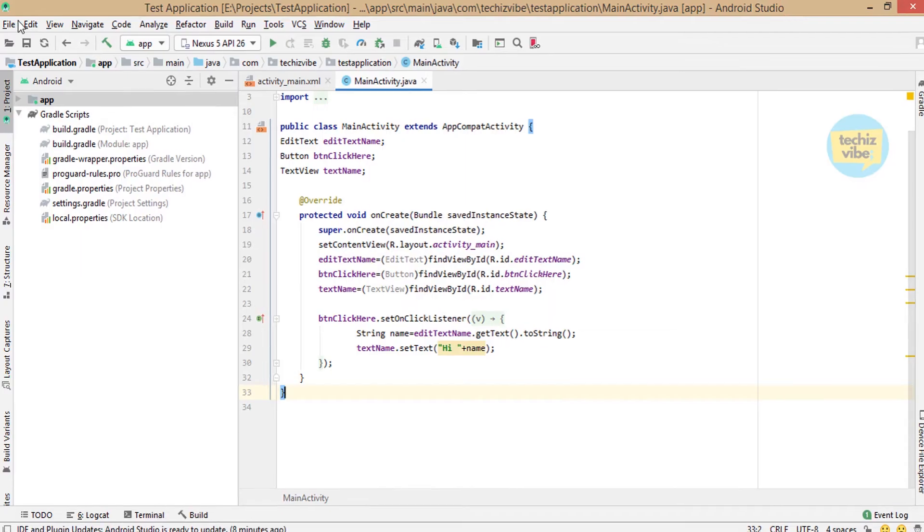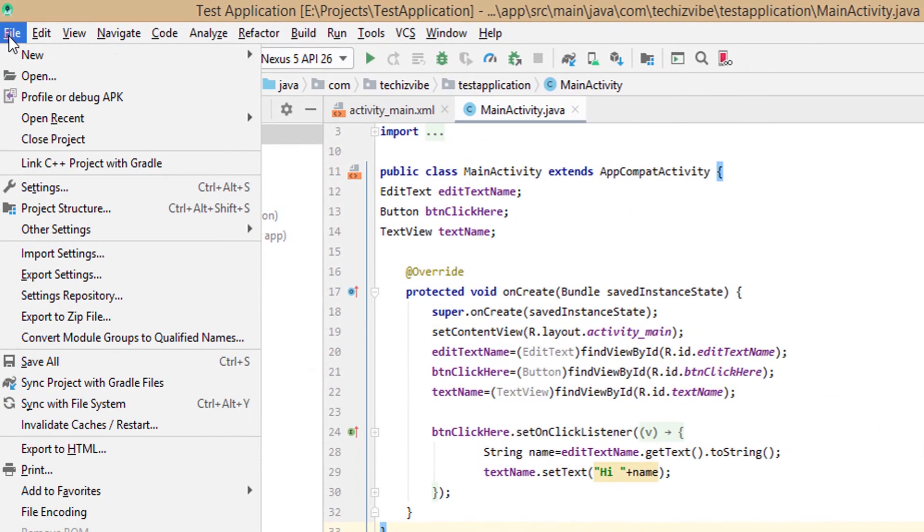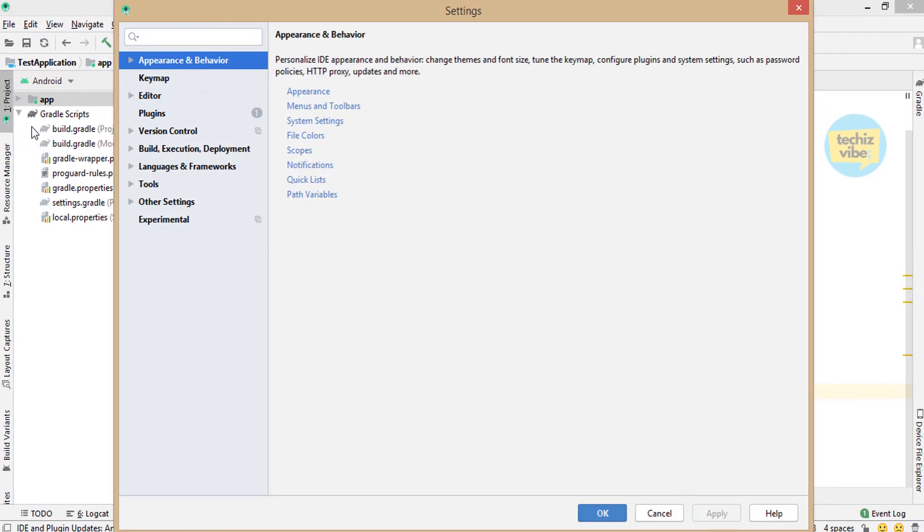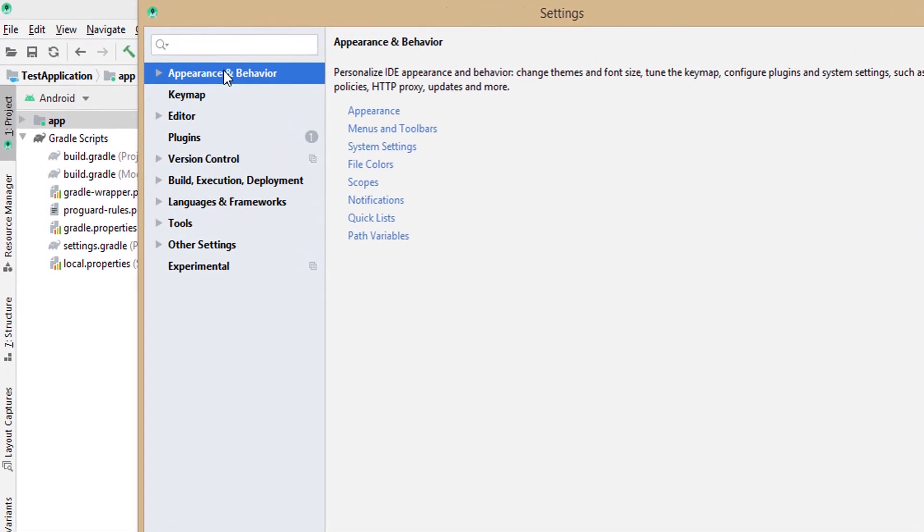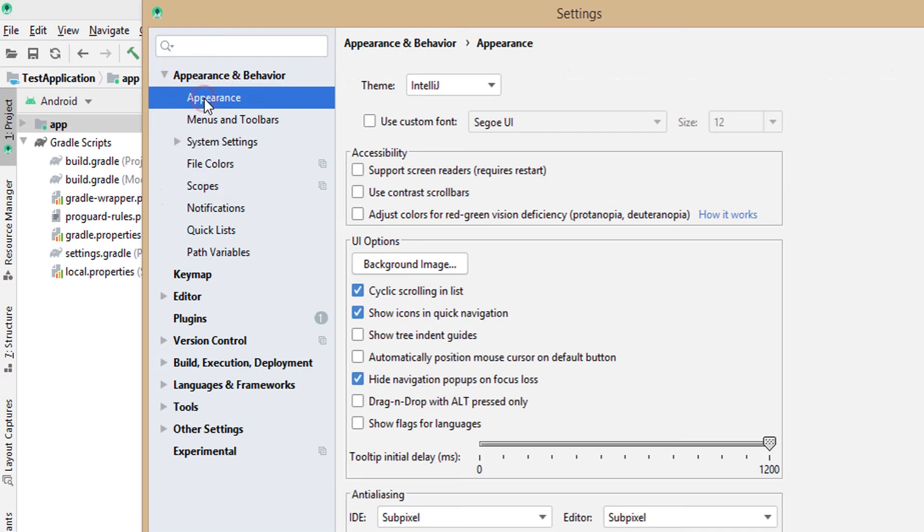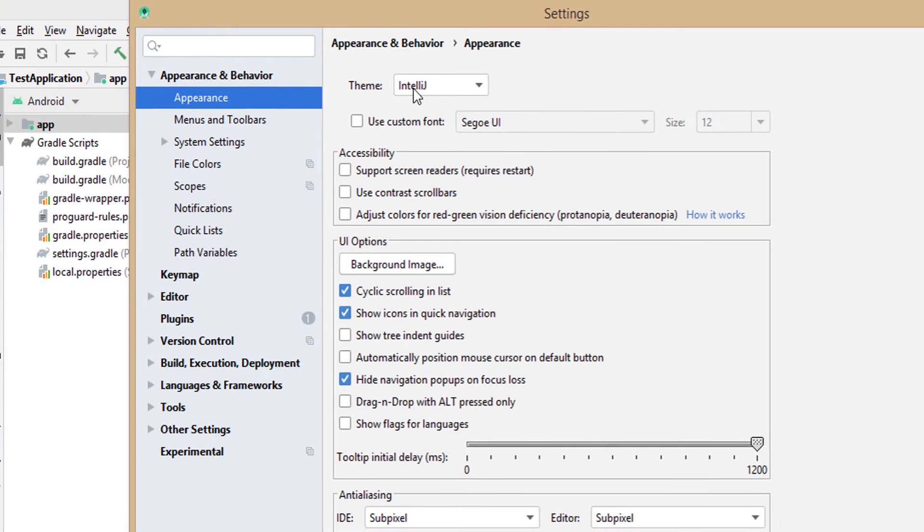First, click on File then Settings. In Settings, click on Appearance and Behavior, then select Appearance. Then you can see Theme.